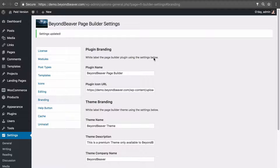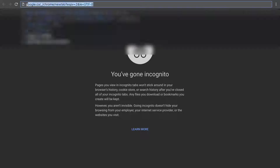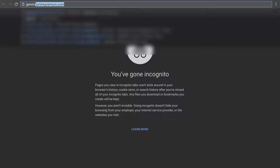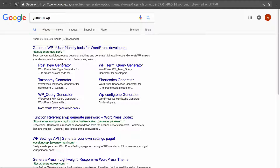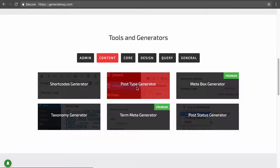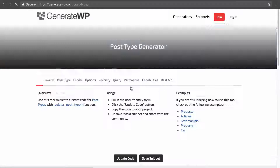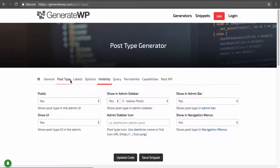First, we need a plugin to register new post types. A website I like to use is generatewp.com, where you can scroll down and find a post type generator. You just go through and fill out your options.